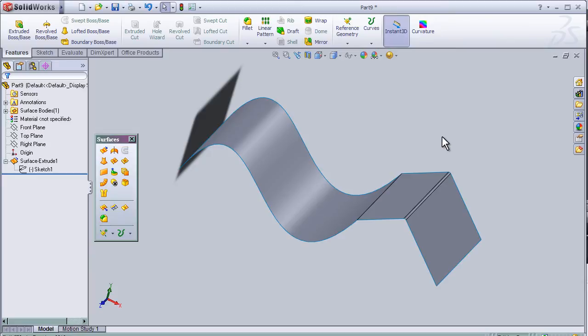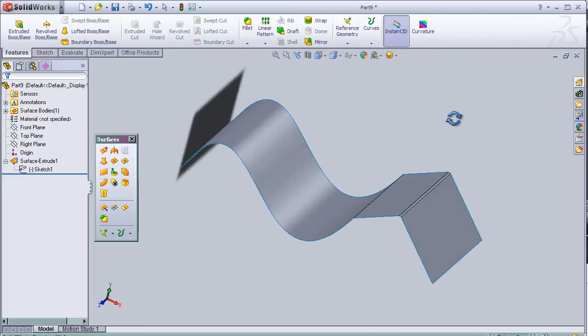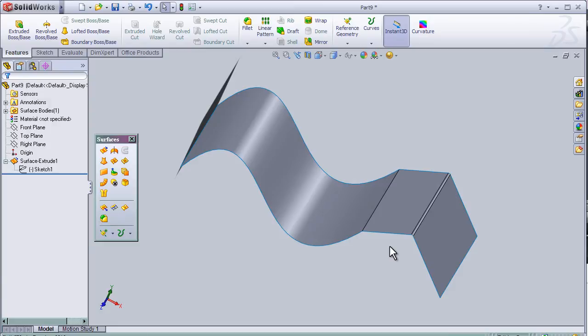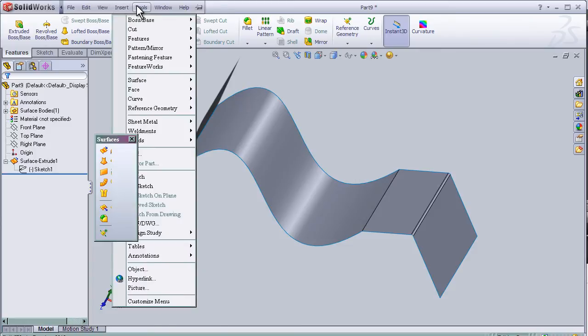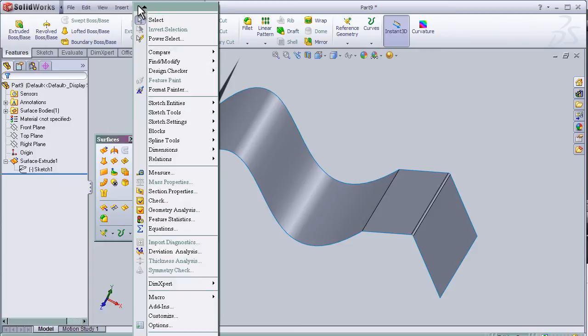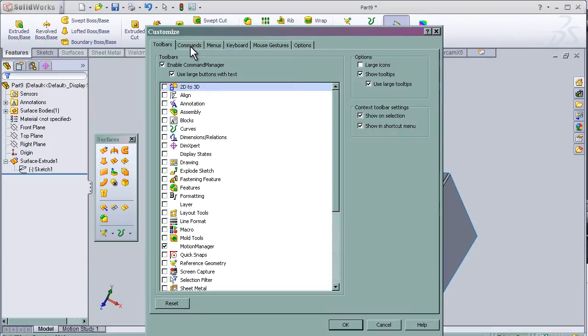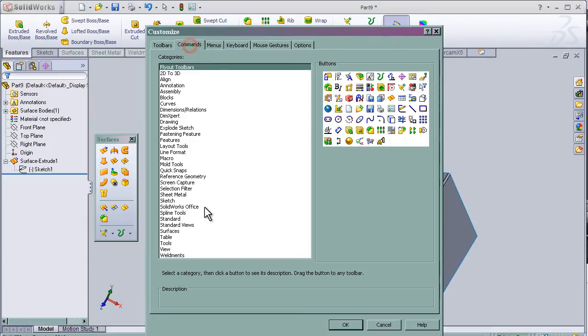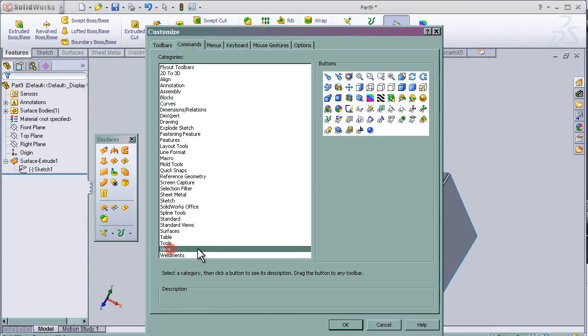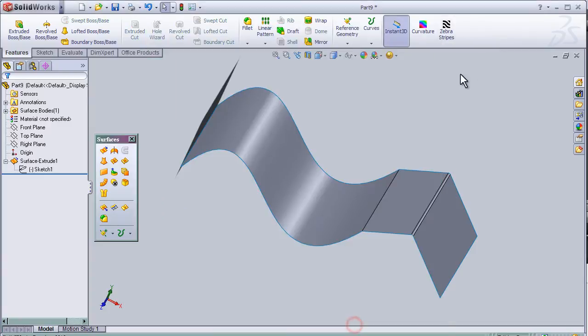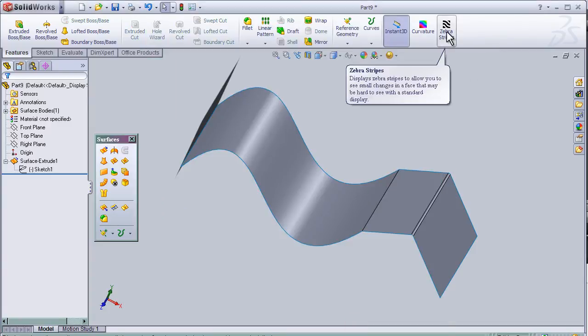I'm going to use the same part I made in the previous tutorial. To find the zebra stripes tool, we go to Tools, Customize, Commands, View, and simply drag the zebra stripes icon.